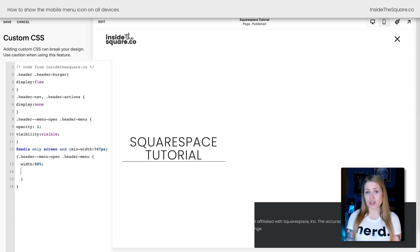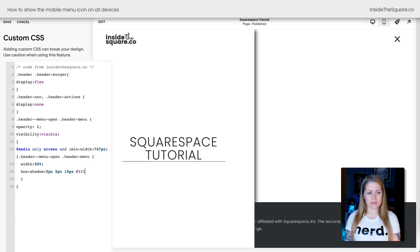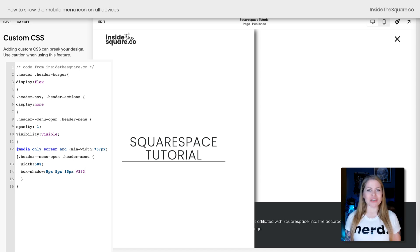Let's customize it a little bit more. I'm going to go ahead and add a shadow to it, so now it pops off the screen just a little bit more. But there's one more thing I'd like to change.